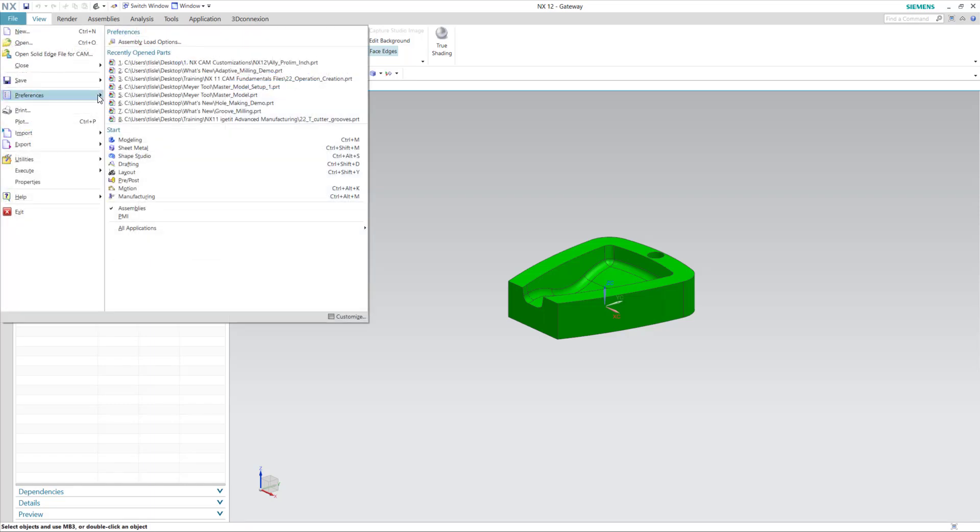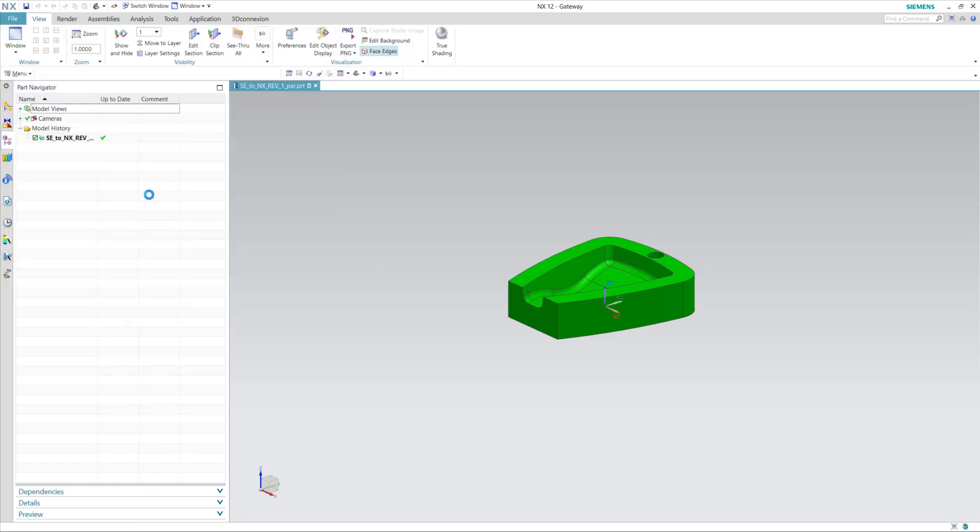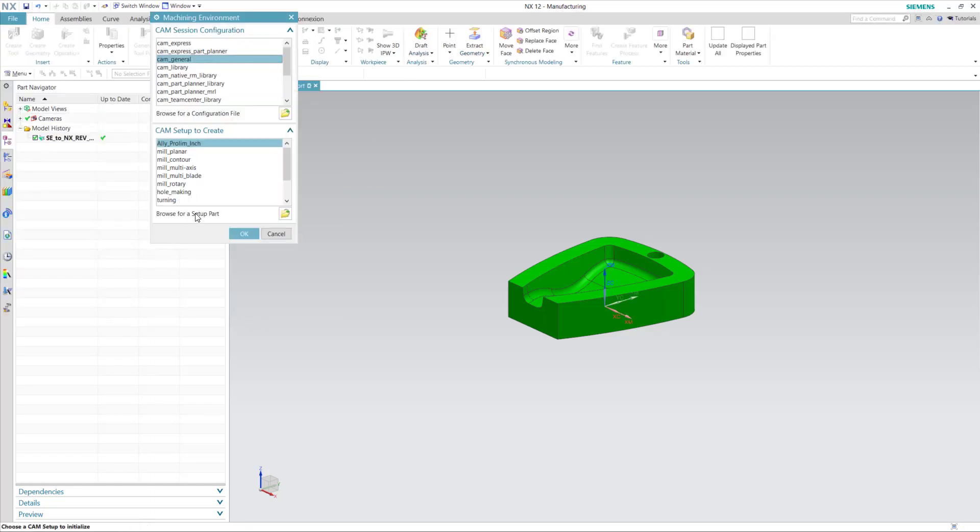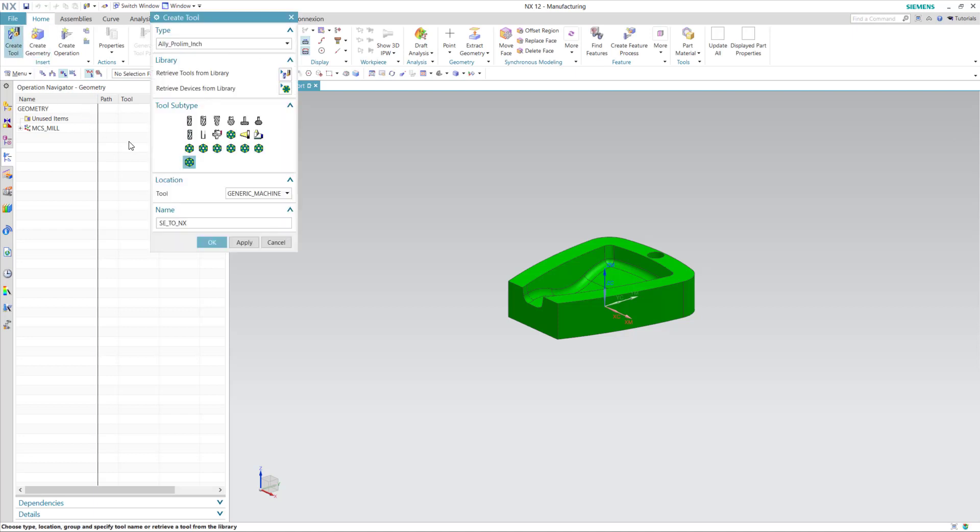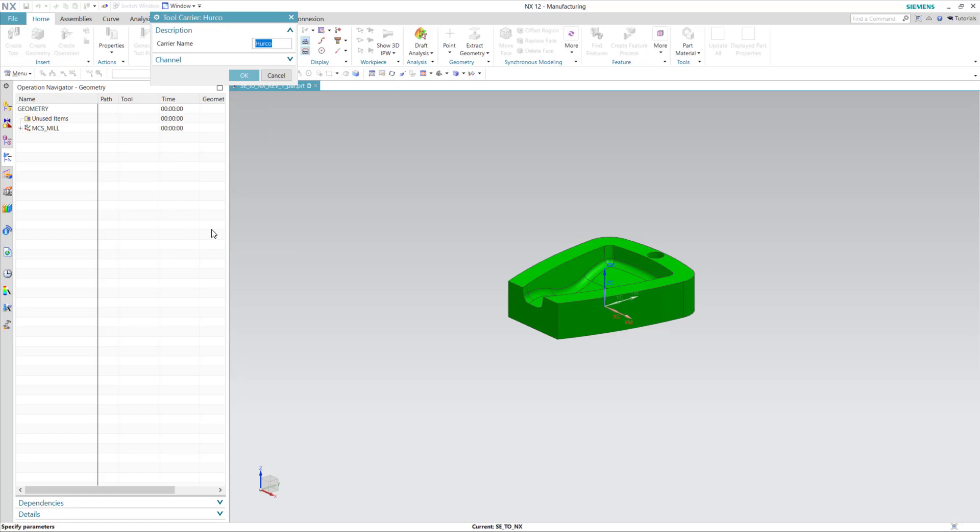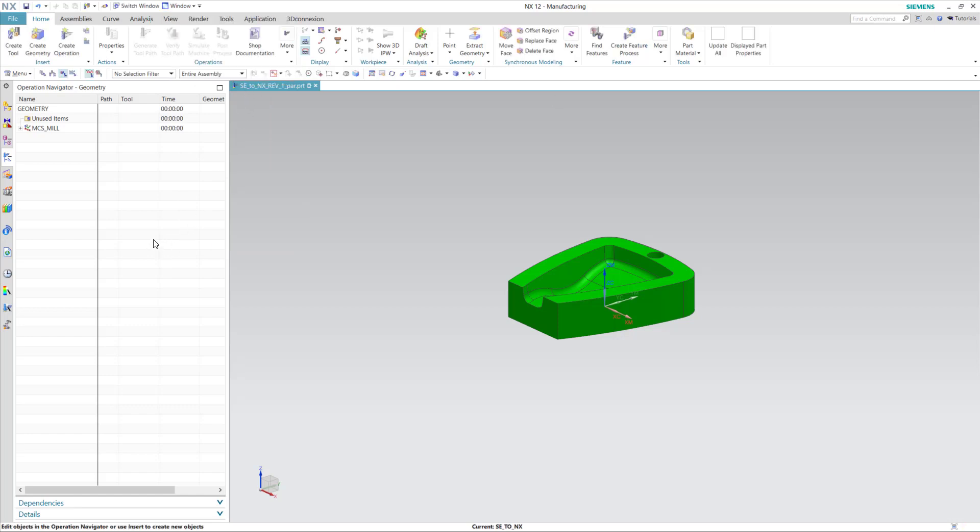I'll switch to the Manufacturing Application and select my Setup Template. I'll create a tool and select from a predefined tool carrier from this template. I'll also define the workpiece in blank.